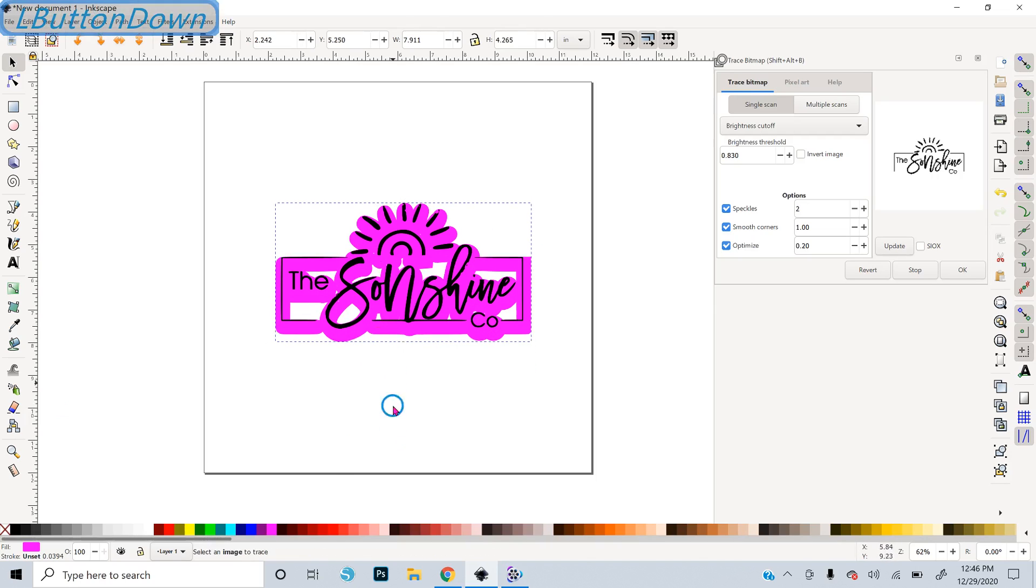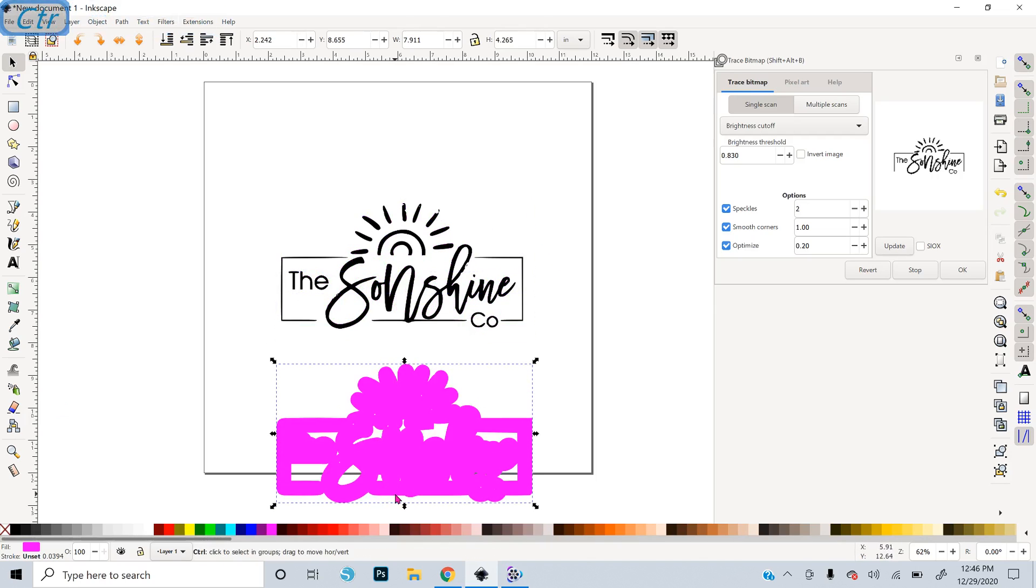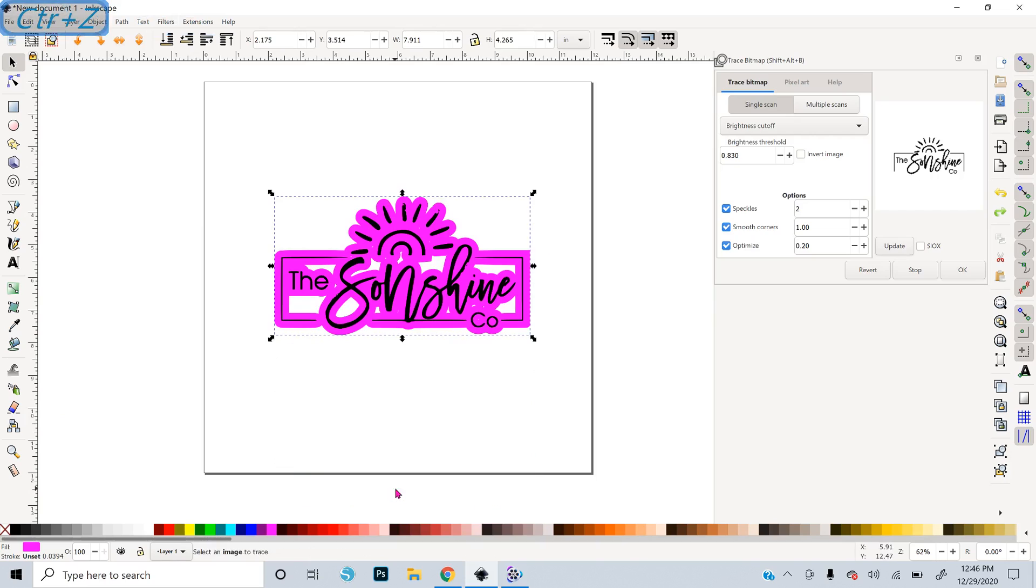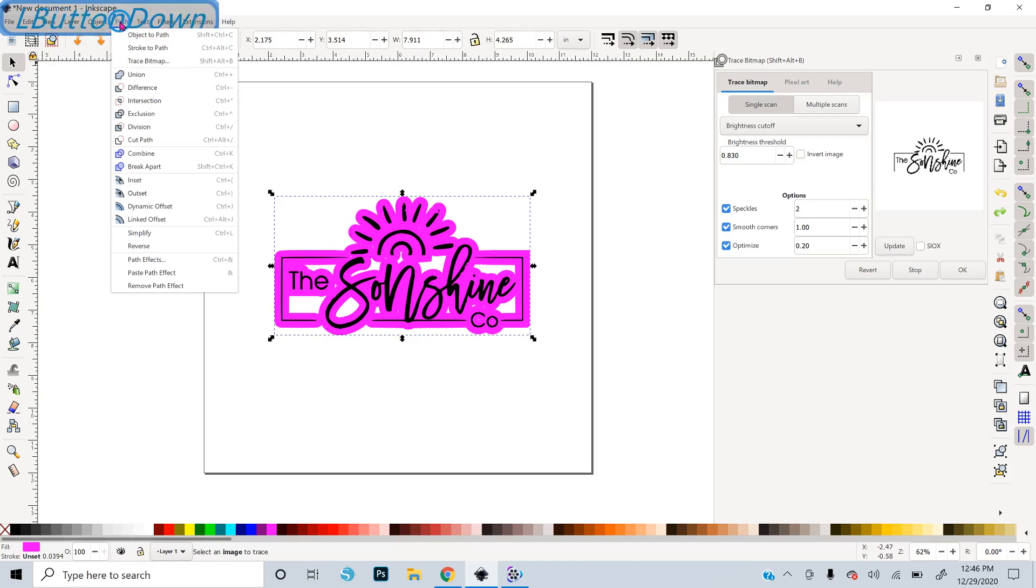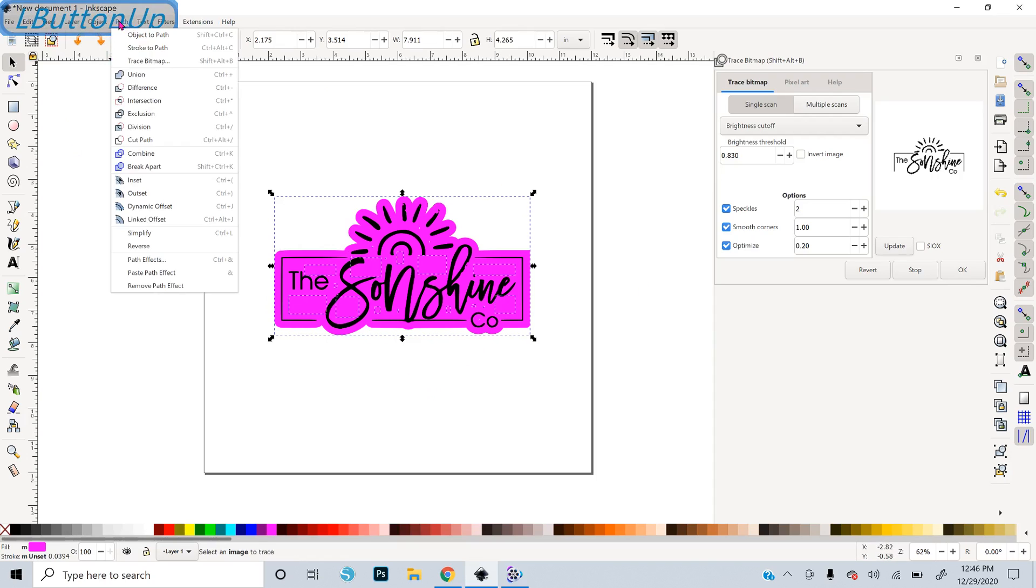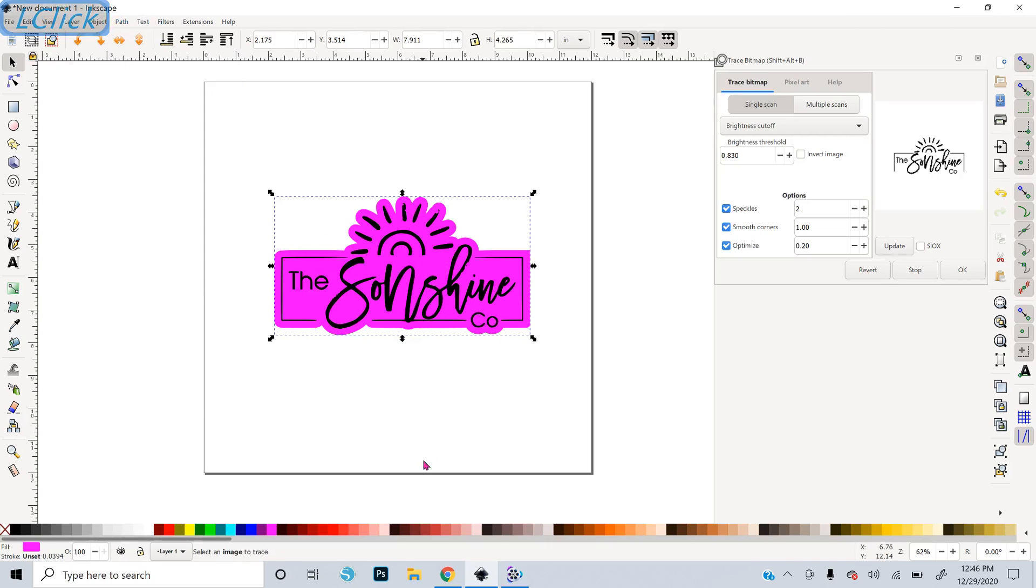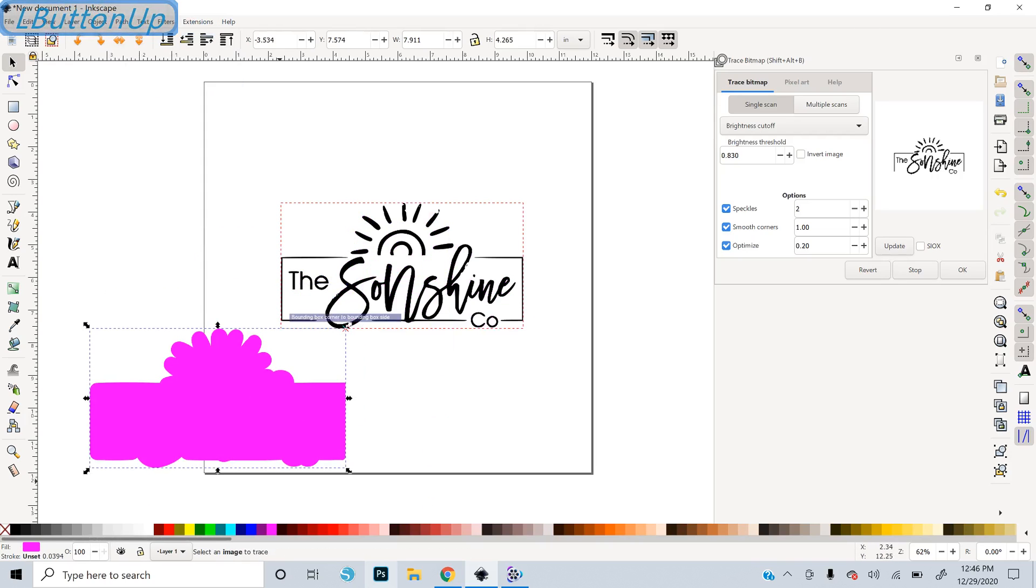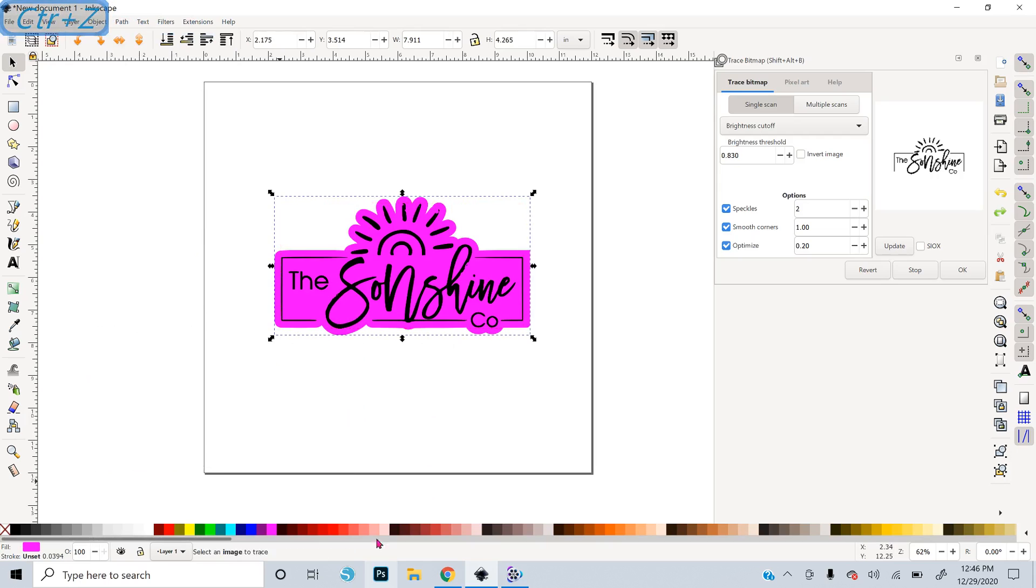So now that's going to be the shadow layer of our stamp. But we want it to be solid. We don't want these spaces in it. So I'm going to do Path, Break Apart. That breaks it down into all of its shapes. And then I'm just going to do Path, Union, to put it all together as one solid shape.